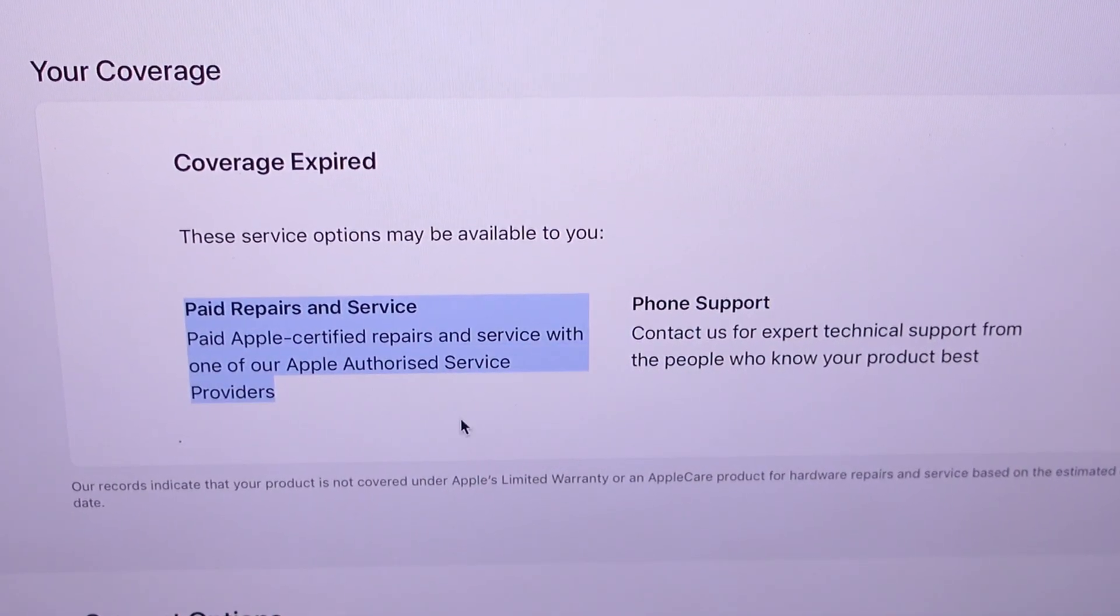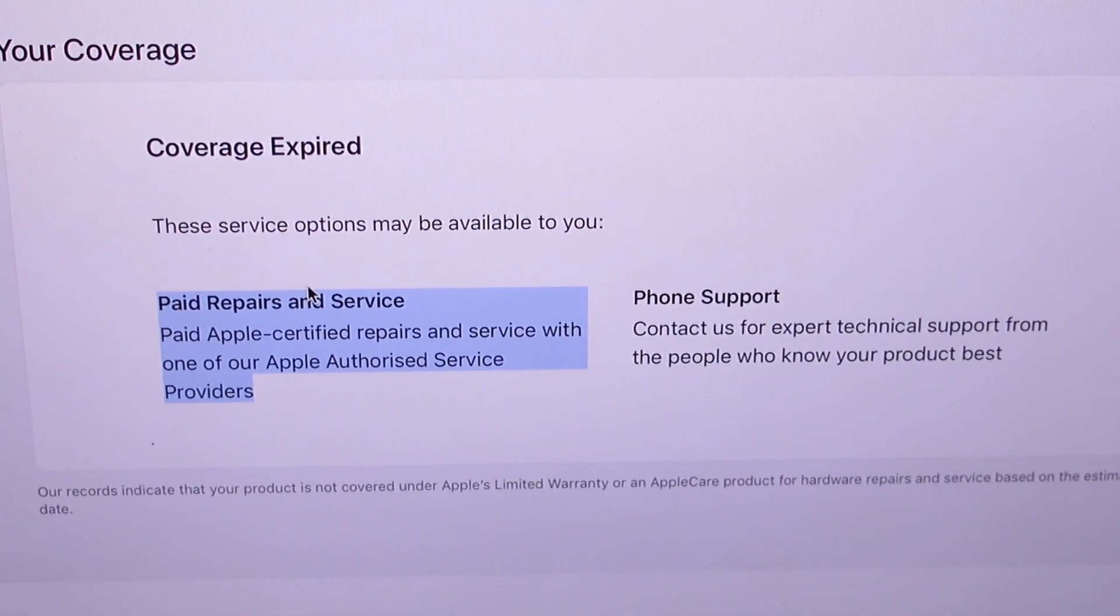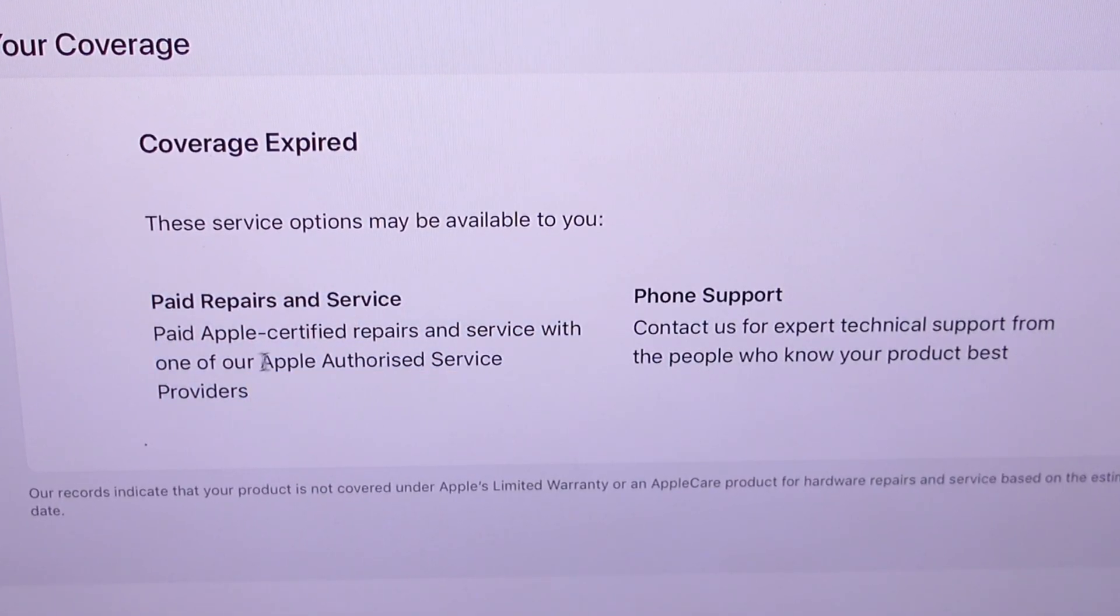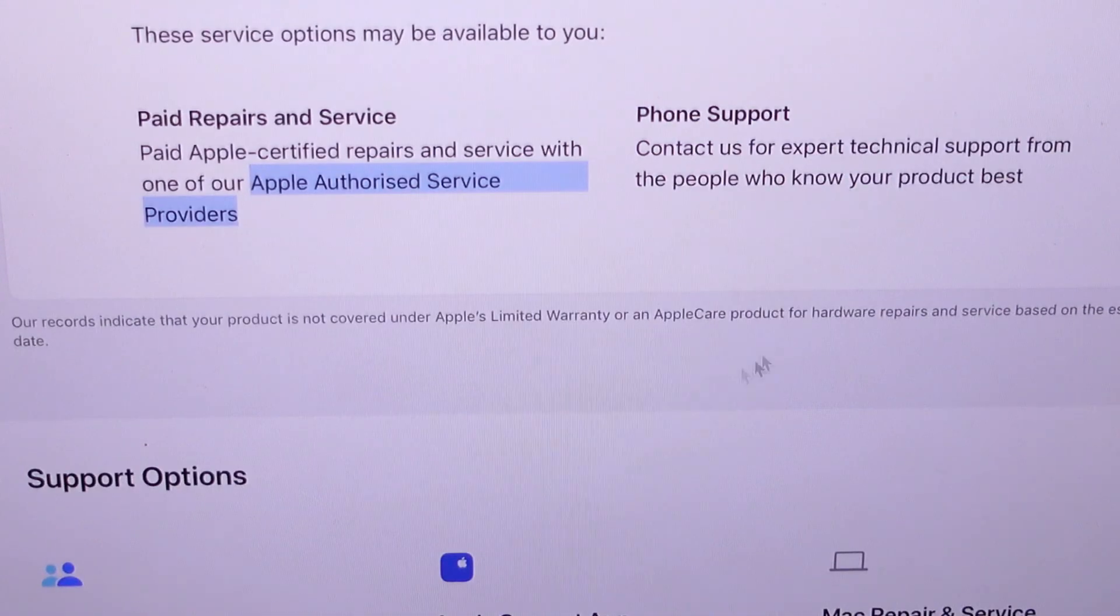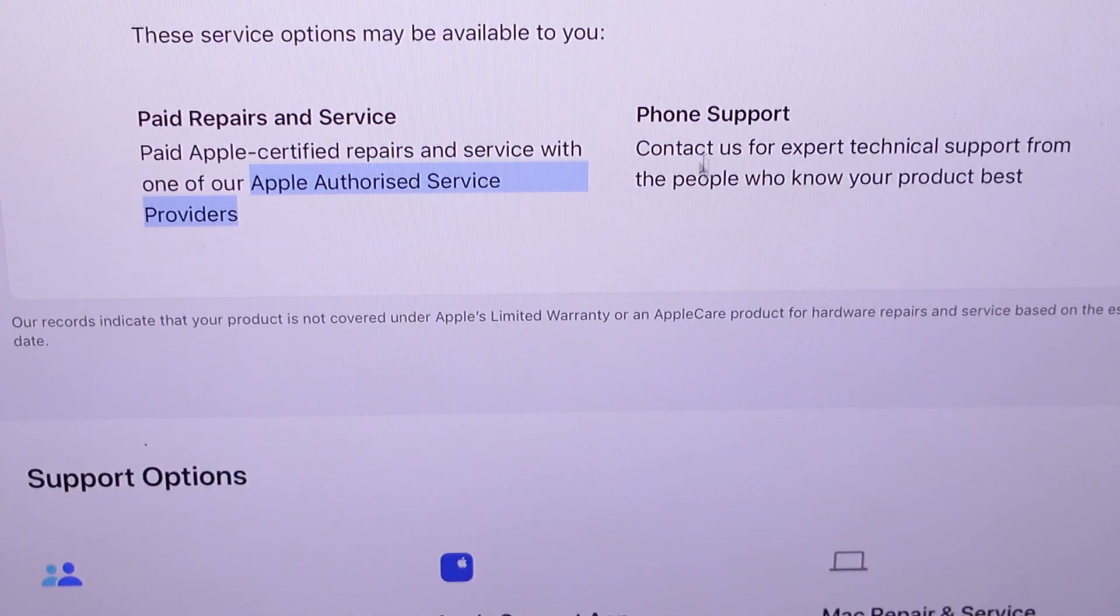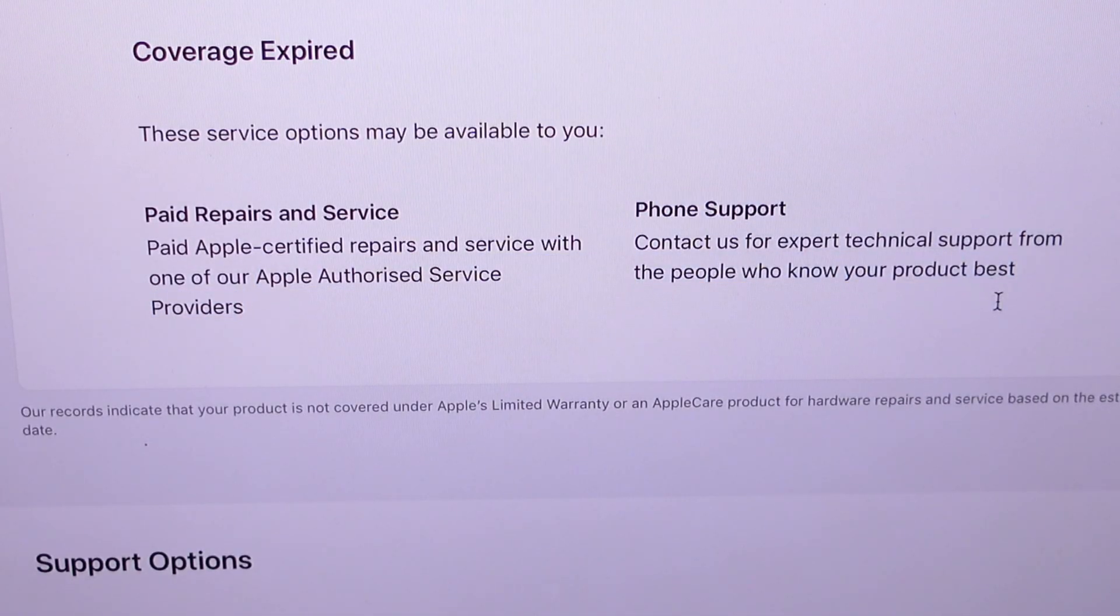Free repairs and service are not available for this MacBook, but we can get paid repairs and service from Apple authorized service providers. You can contact us in the U.S. for phone support.